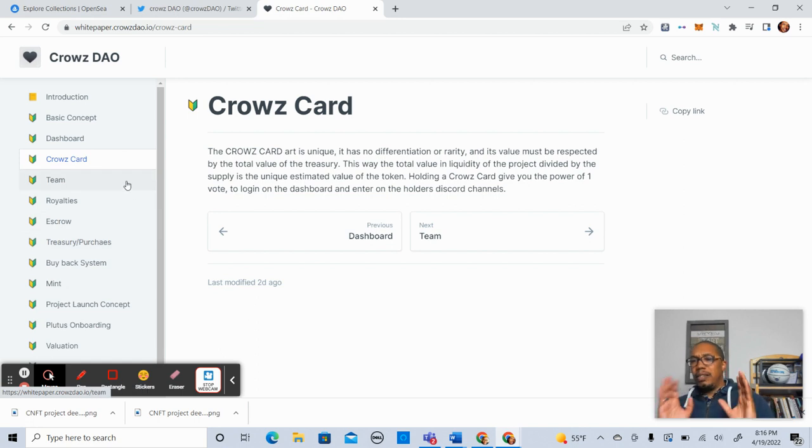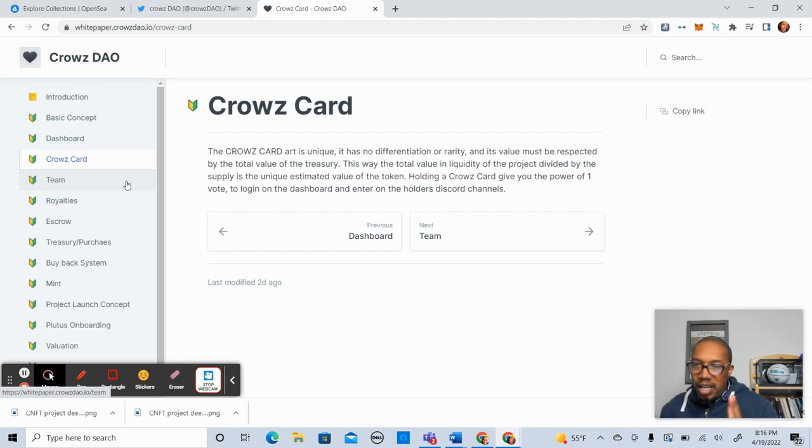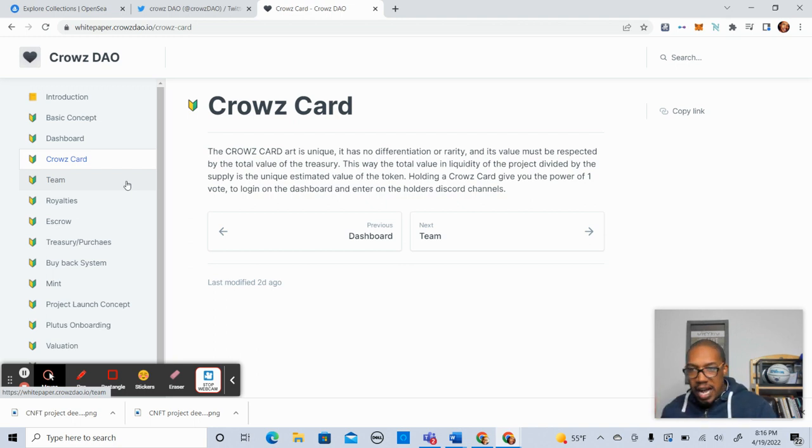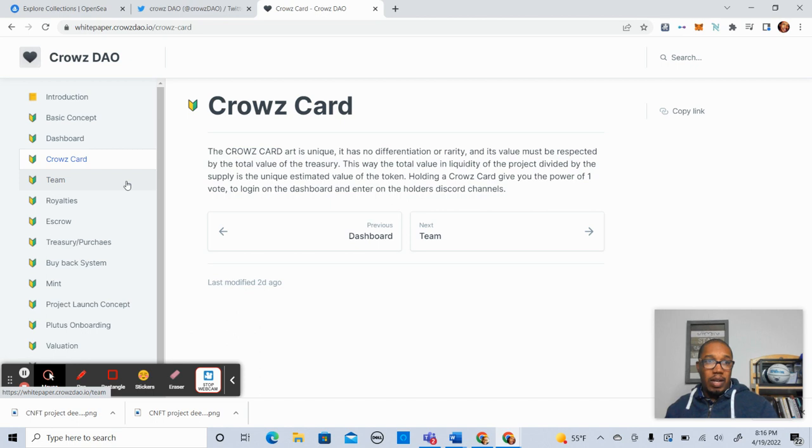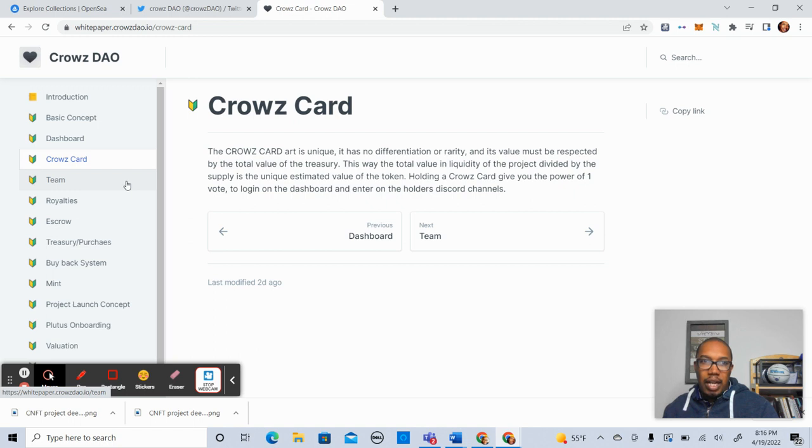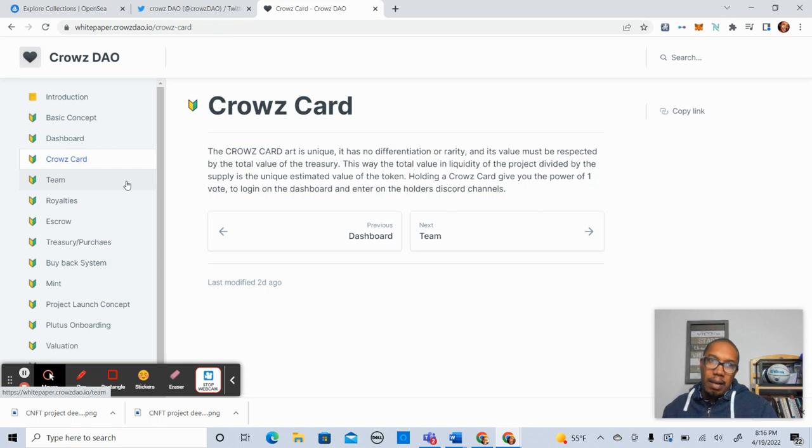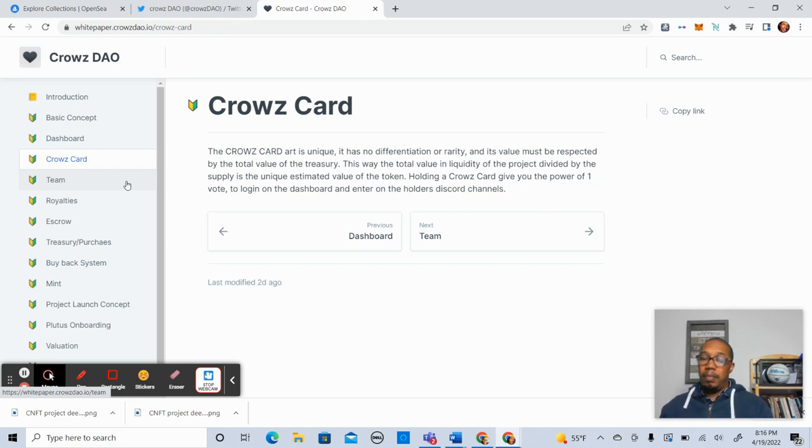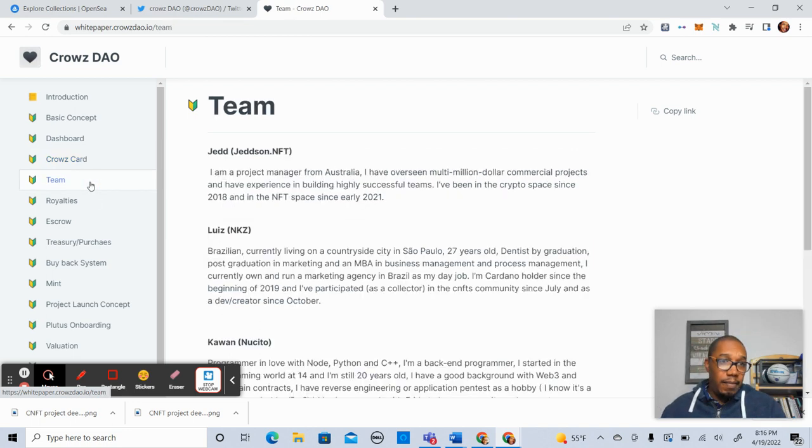Before we continue here, I just want you all to know I should have mentioned this earlier, I will be giving away five whitelist spots for a CrowsCard. So if you're interested, I'll definitely be doing that for you guys. What I want you to do is make sure you comment, check out CrowsDAO on Twitter, like and subscribe to their page. And I'm going to choose five of you to be whitelisted. So with that, let's continue here.